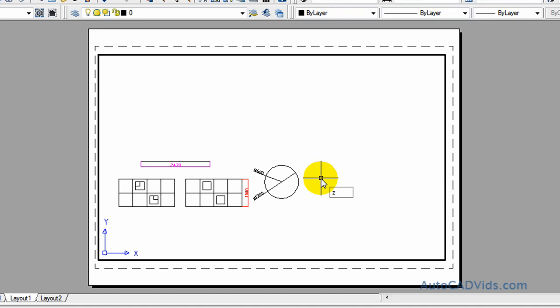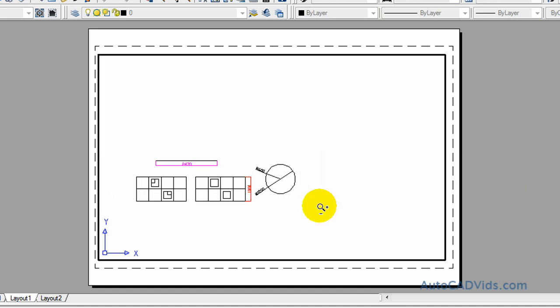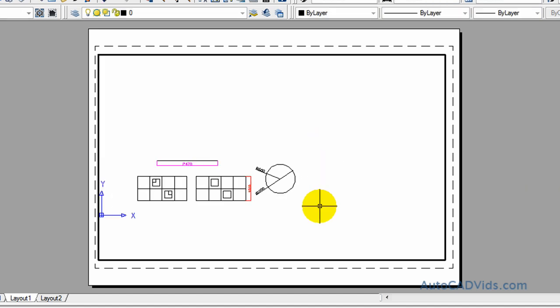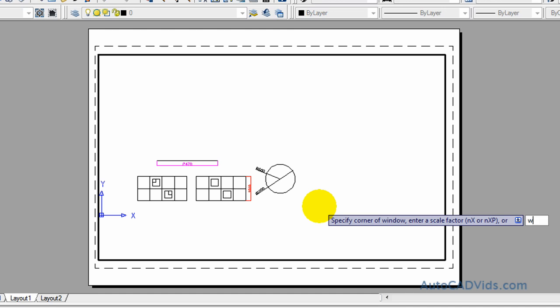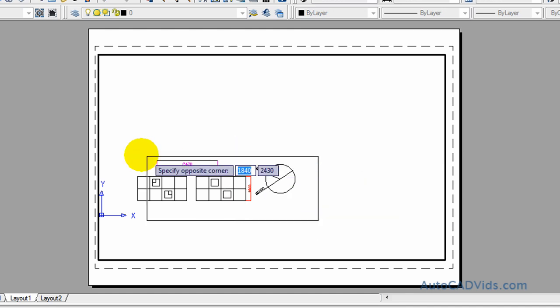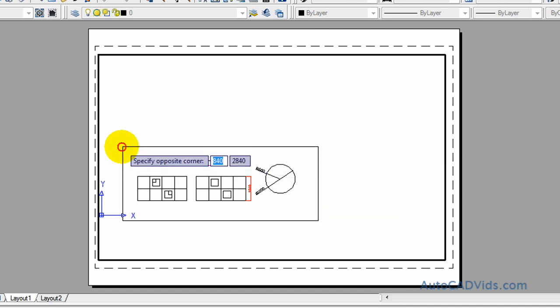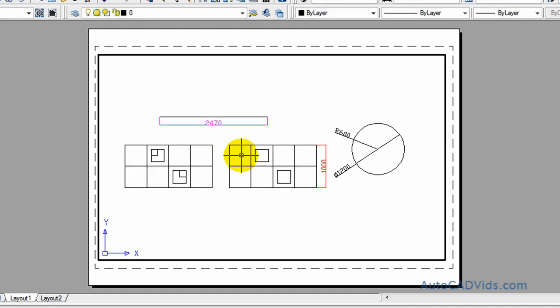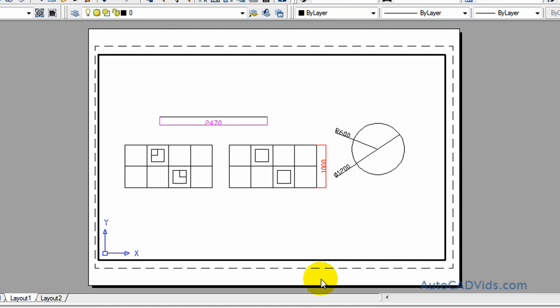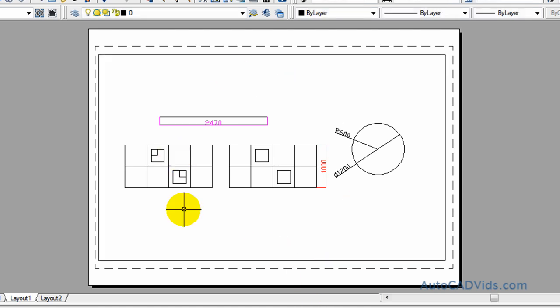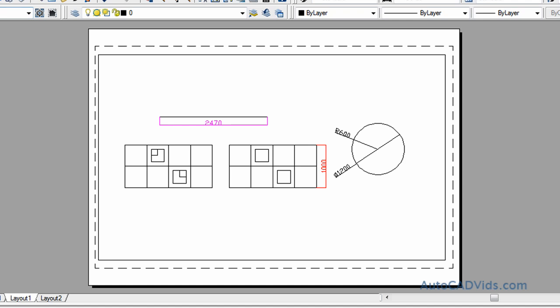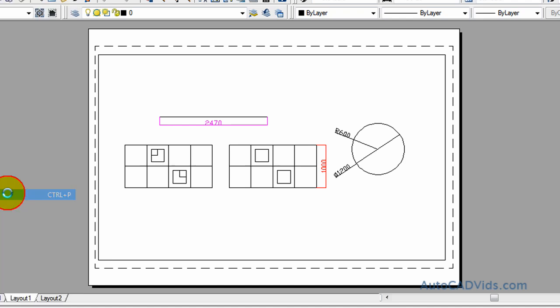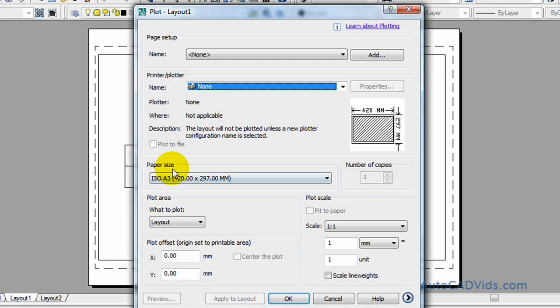Actually I'll zoom a window like so and I'll just select my objects and there we go, click outside. So now that's in an A3 sheet, so that will automatically default when we go to plot it to the A3 paper size. That's an easy way to do it.